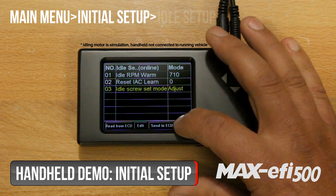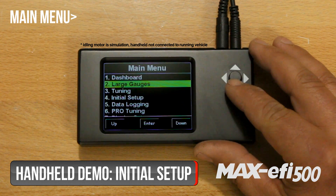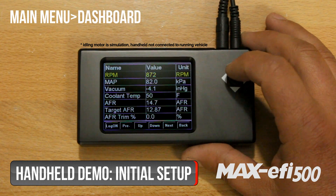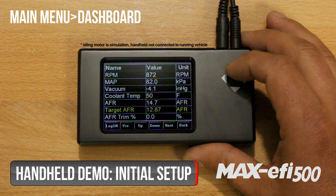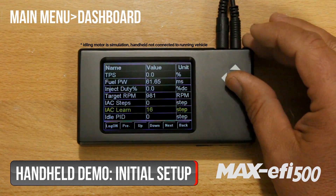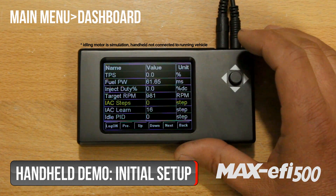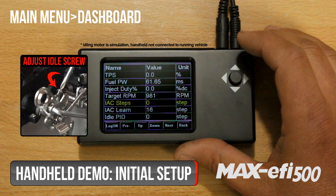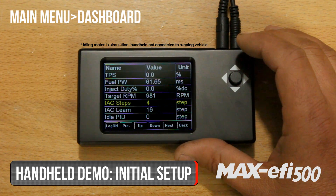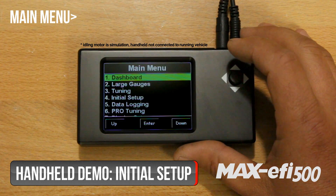Go ahead and start the vehicle. From the main menu, go to the dashboard and find the IAC steps. This value should be between 3 and 10 at operating temperature. If the number reads zero, turn the screw out counter-clockwise until the IAC steps value reads between 3 and 10. Note that if you're running a fan or other similar accessory, this will add some extra steps to the IAC steps value because it's compensating for the extra load on your alternator.